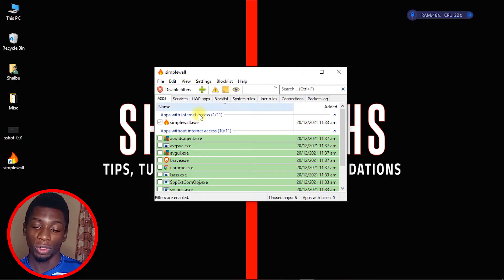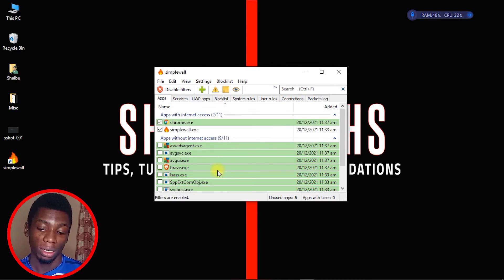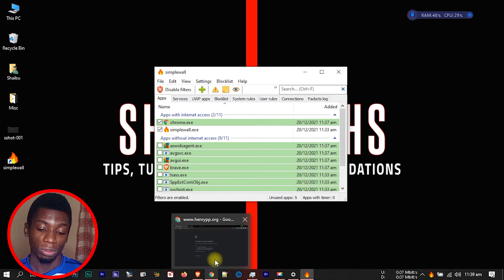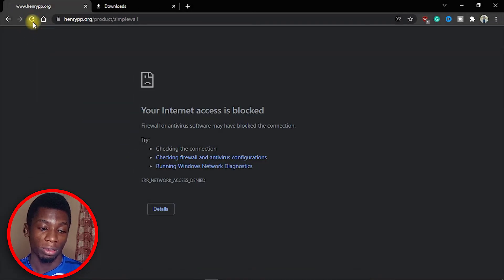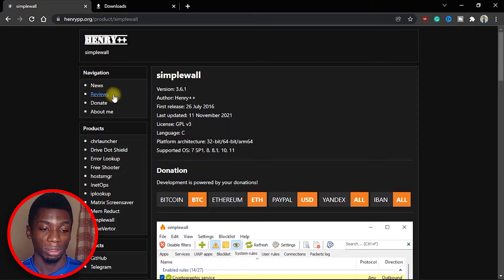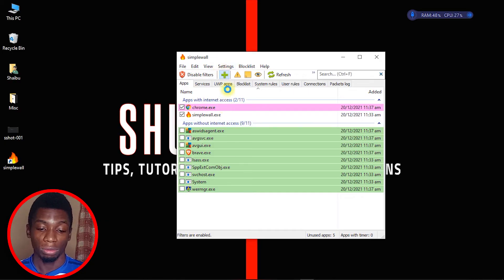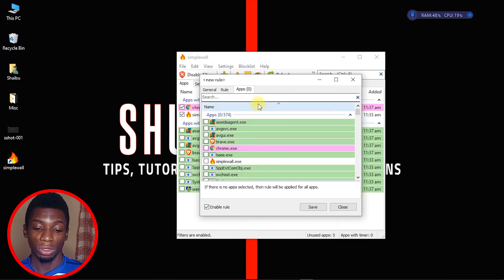As you can see, the page says your internet access is blocked — the software is doing its job. Now if I click on it again and allow it, then head over to Chrome and refresh — yeah, it works.